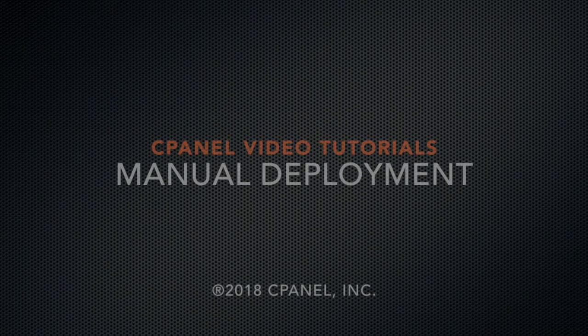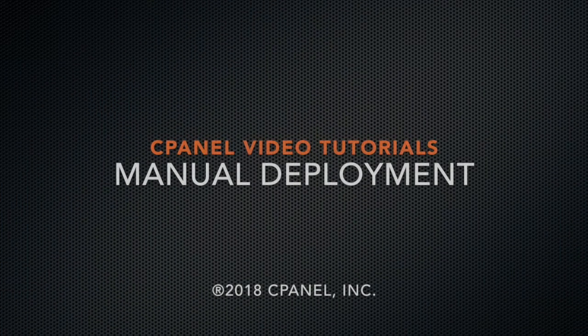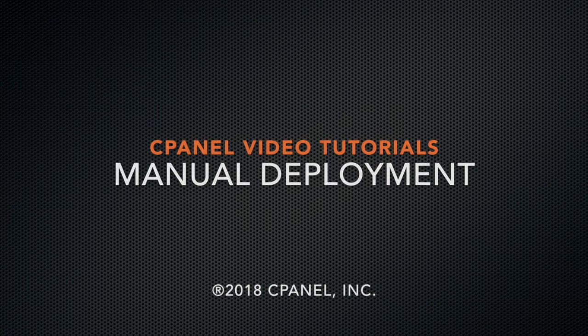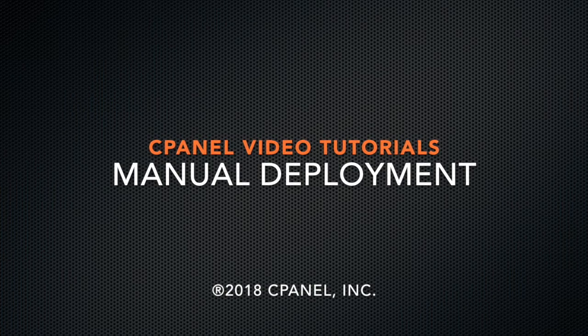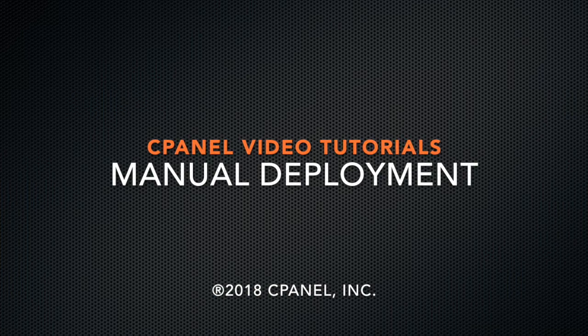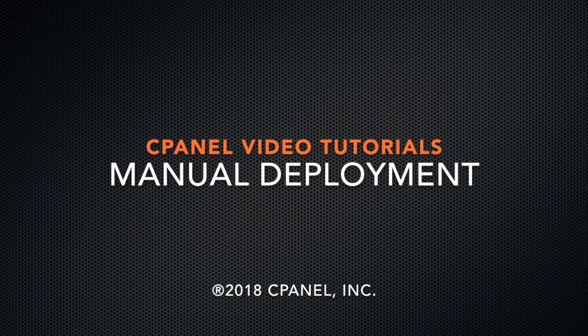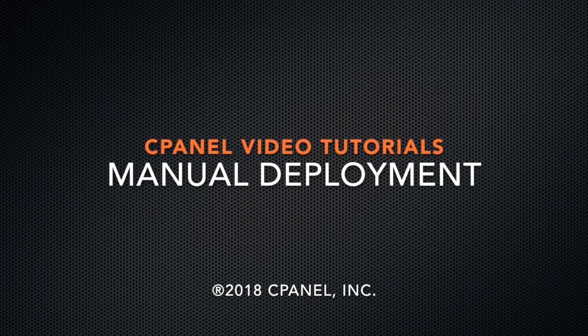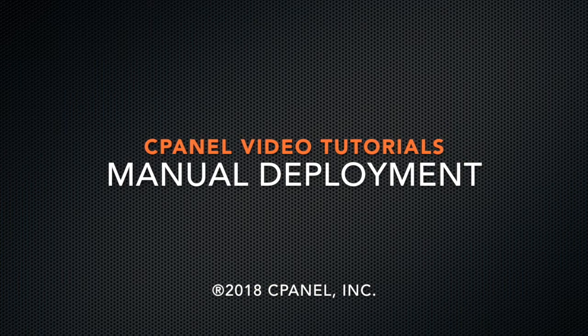Greetings! This is Sarah Canire, a technical writer in the documentation team at cPanel, the hosting platform of choice. Today, I'm going to show you how to deploy your code manually using the Git version control interface in cPanel and WHM version 74.